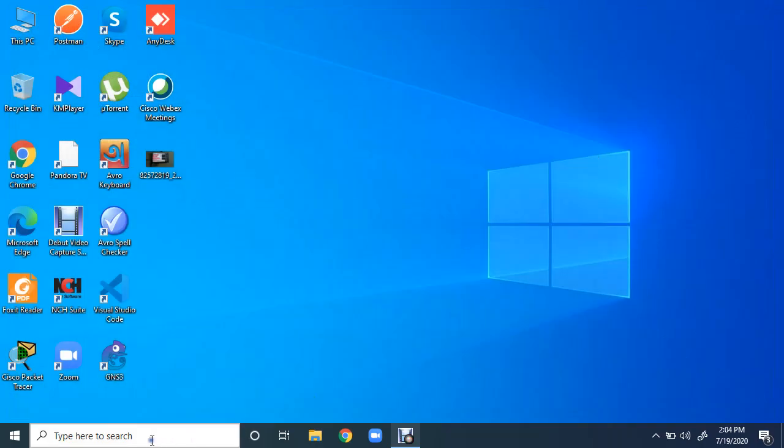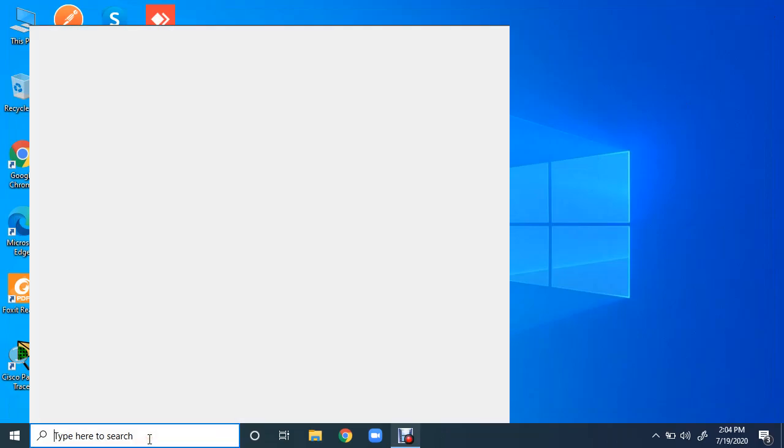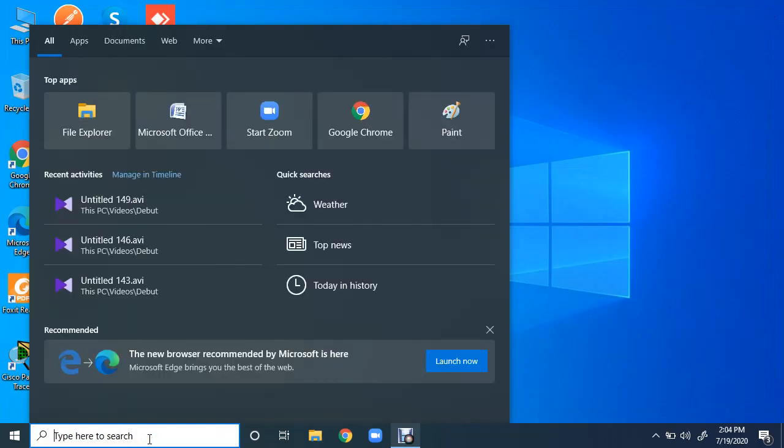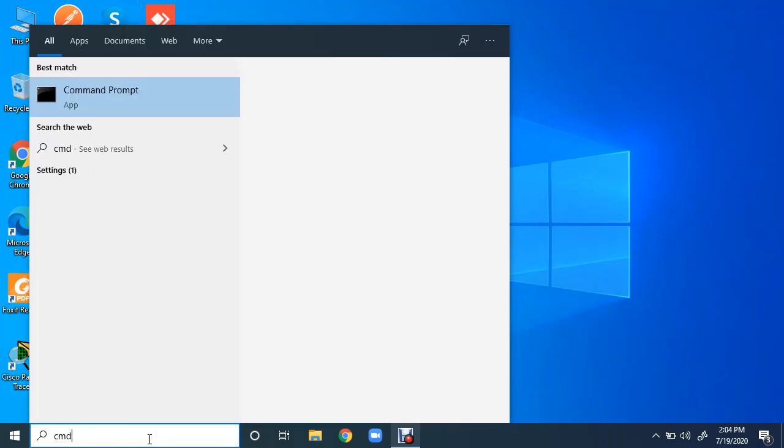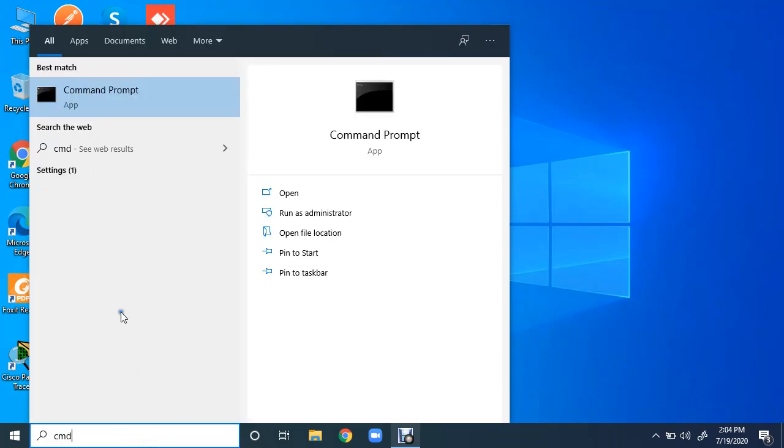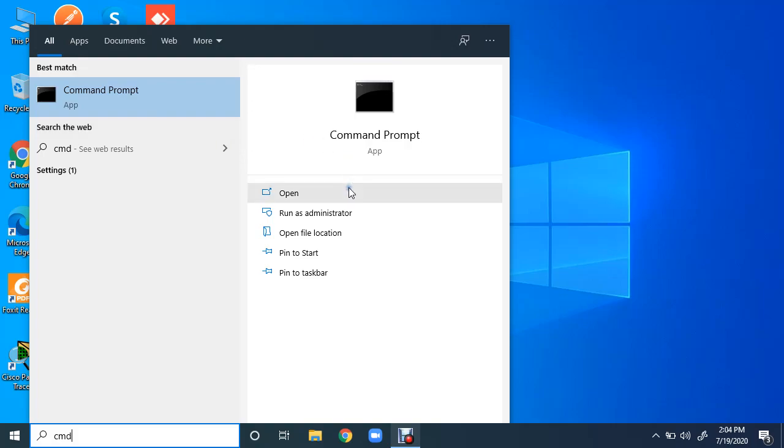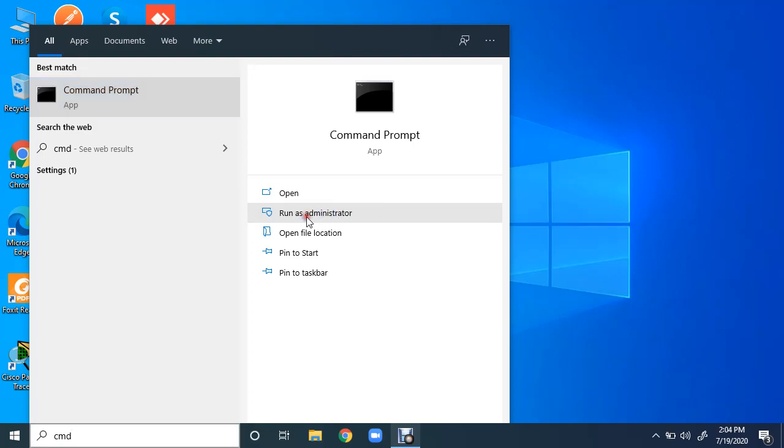Now I'm going to do this using Windows command prompt, just searching by CMD. Remember that if you want to start and stop services by using command prompt you have to run the command prompt as administrator. So you have to click run as administrator.